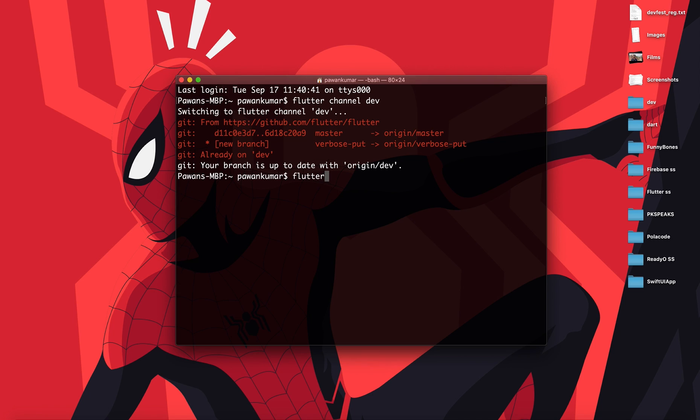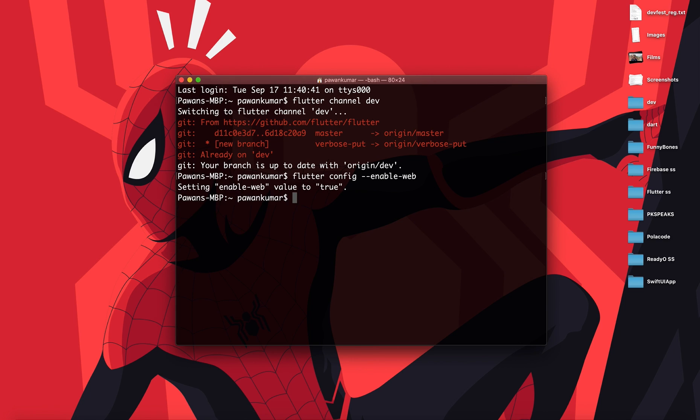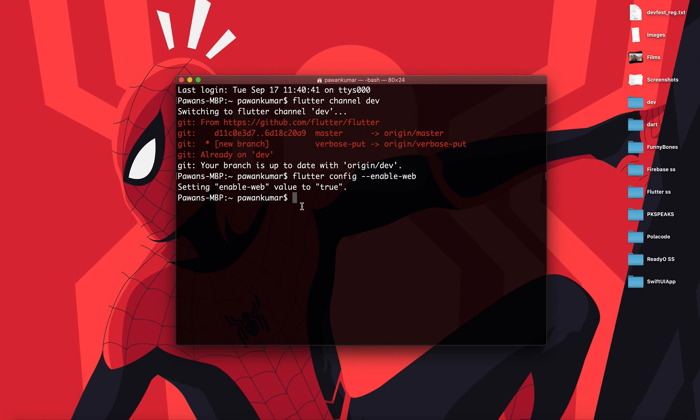What it will do is switch to dev channel. As you can see, I'm already on the dev channel, it's 0.10.2. Now you need to write one command: flutter config enable dash web. What it will do is enable the experimental web feature for you. As you can see, setting enable web value to true.